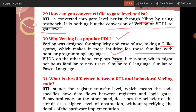What is the difference between RTL and behavioral Verilog code? RTL — Register Transfer Language — describes how data flows between registers and logic gates. Behavioral code, on the other hand, describes the behavior of the circuit at a higher level of abstraction without specifying the details of the hardware implementation.